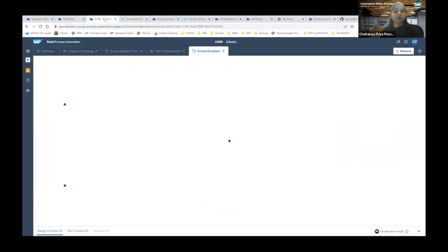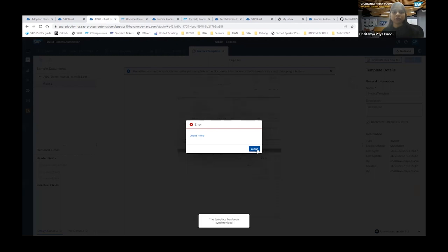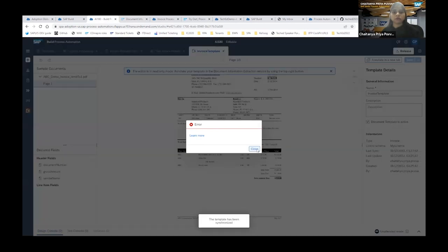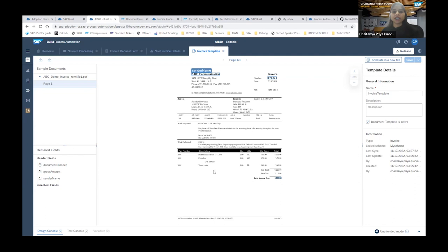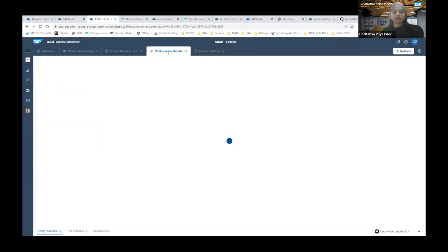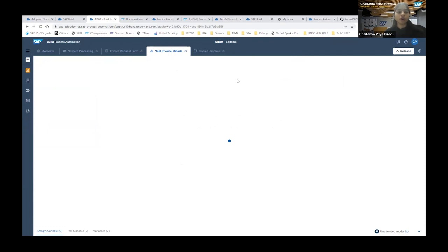Let's go back to our process and automation. As you can see, all fields are annotated: Document Number, Gross Amount, and Sender Name — ready to extract data. Now back to our automation. Since we created our own template and schema, we'll use the 'Extract Data Template' activity. We'll provide the file path from the form as an input parameter to the automation.